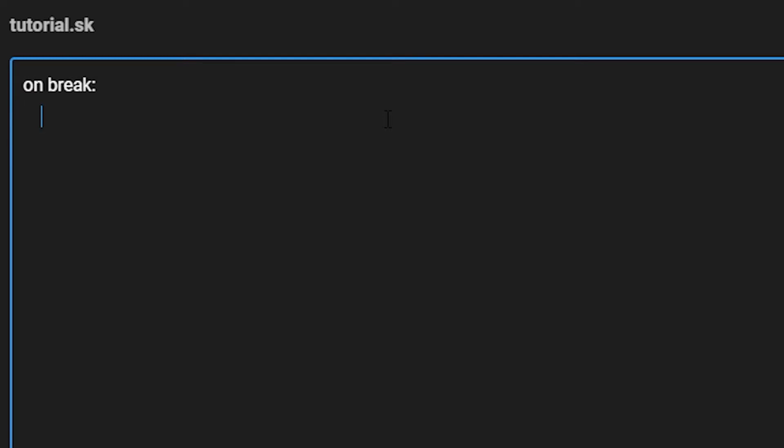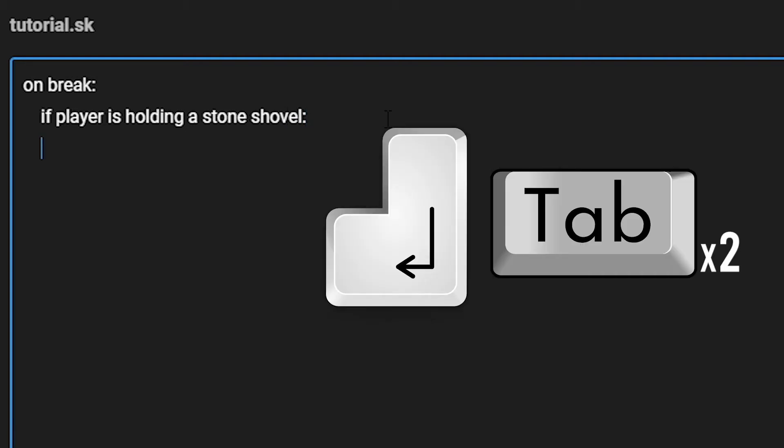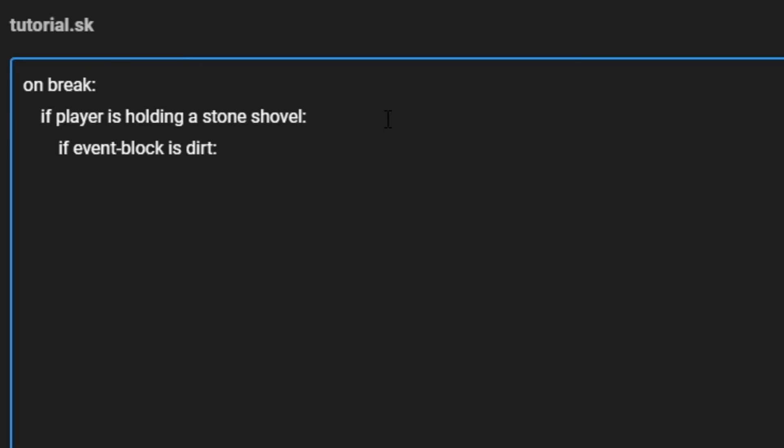Now we are going to write our first condition. We are going to check if the player is holding a stone shovel. Remember to end it off with a colon. Most conditions end with a colon. Then you're going to want to indent your code again, then type another condition, which is if event block is dirt, and then one last final time, end it off with a colon. The event block is the block that we are breaking. So if the event block were to be dirt, run the indented code beneath.